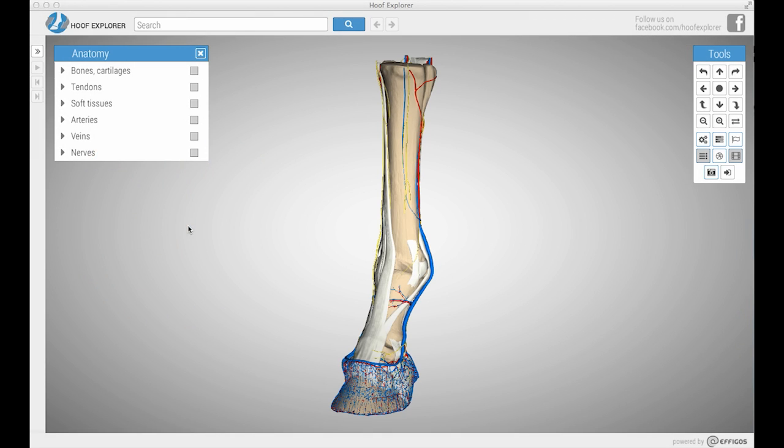Hello and welcome to the Hoof Explorer walkthrough. My name is Jerry and I'm going to be taking you through the basic features of Hoof Explorer, how to use the toolbox, how to do searches, and basically how to use the site to your advantage.